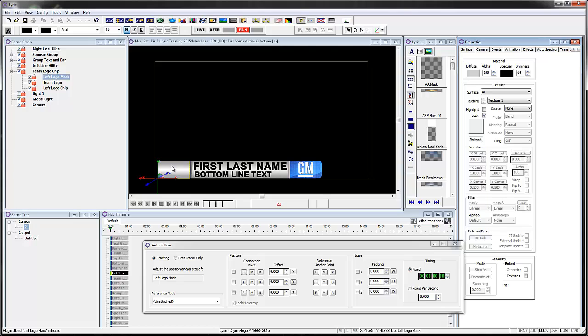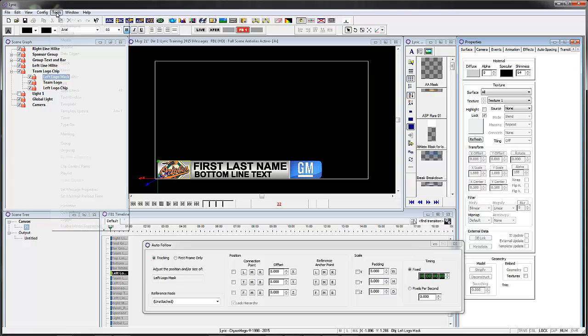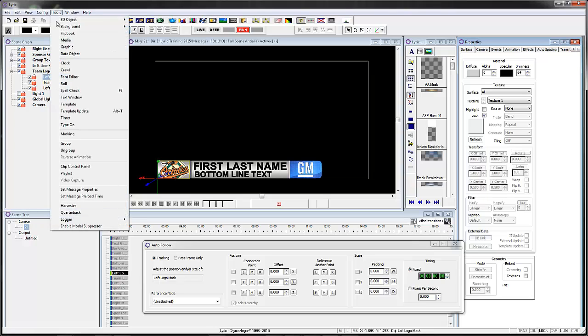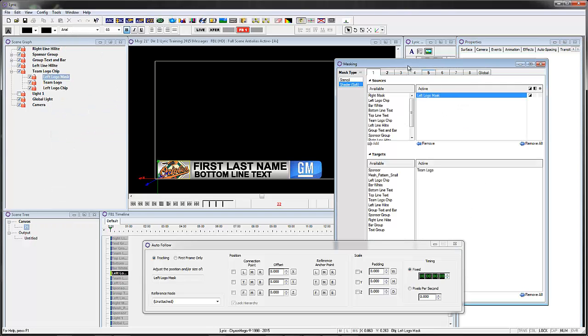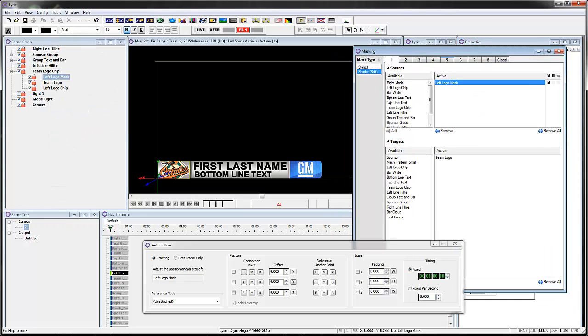If it's up at a hundred, the mask doesn't work properly, so you bring it down to zero. Let's go to tools masking on this one. I used the shader masking because I wanted to have roundness if the logo went right around over here. So if you look at level five, I added the left logo mask, which is that, and the target was the team logo.